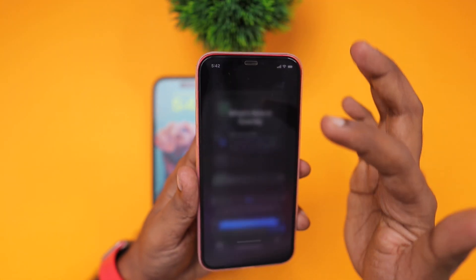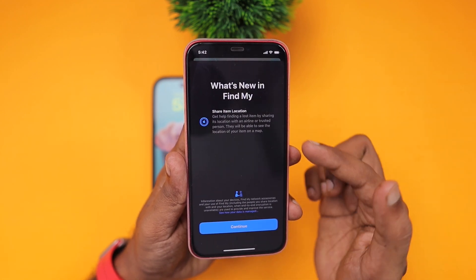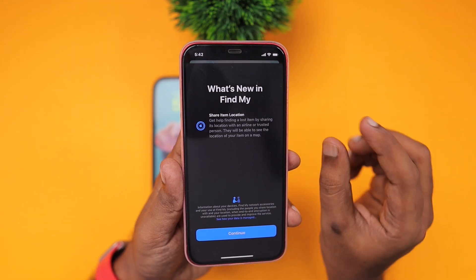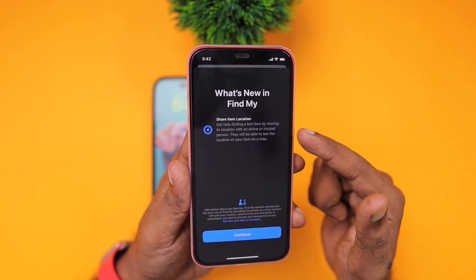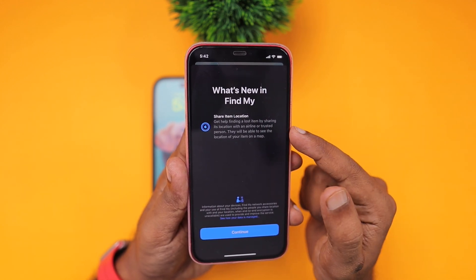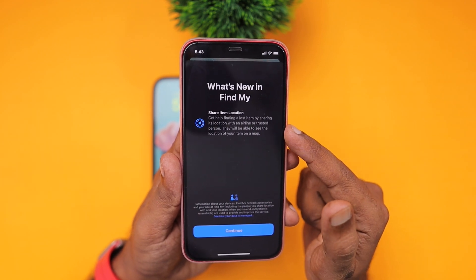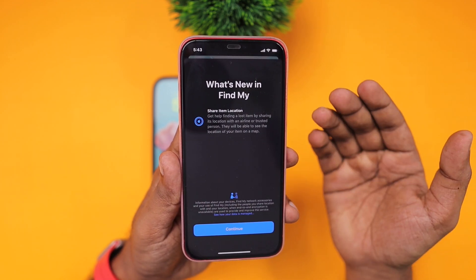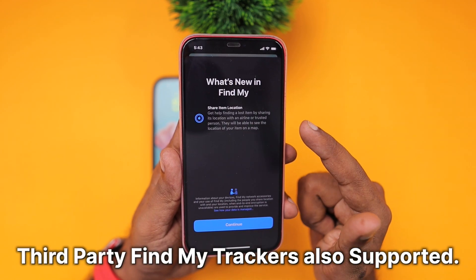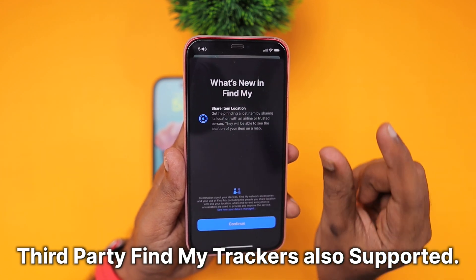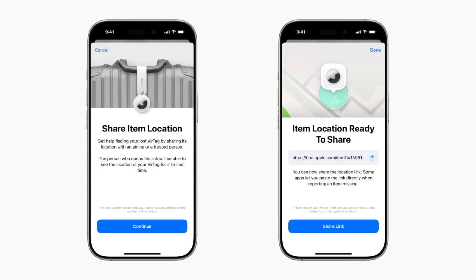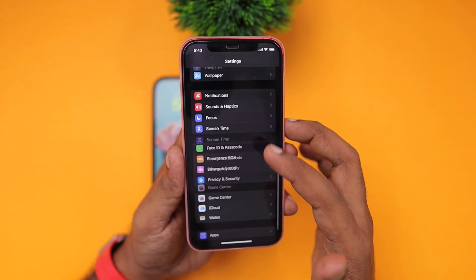The next important feature change is with the Find My application — you can now share the item location. If you are using an AirTag or any third-party trackers with Find My support, this share item location feature will be definitely useful. For example, if a package or baggage is missed and it has an AirTag or Find My-enabled accessory, you can share the item location with the airline or a trusted contact so they will be able to locate the baggage. You will get updated location details quickly, which makes finding your important missing luggage or packages a lot easier.